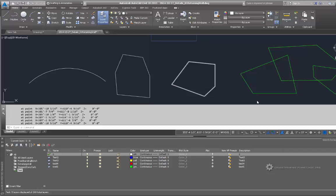So construction documents are often replicated, like they'll be 36 by 24 and sometimes are reduced to 11 by 17. And often times out in the field, they won't print it in color, it'll just be in black and white. So whatever you draw, you want to make sure that it's easily readable in black and white.